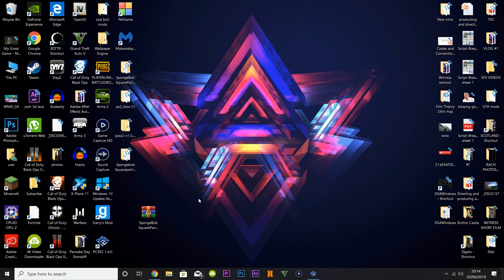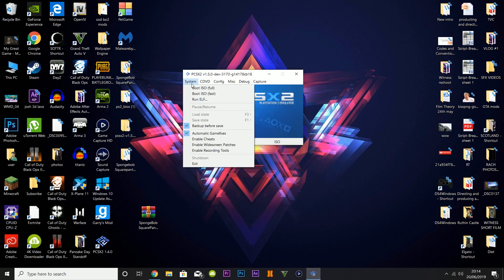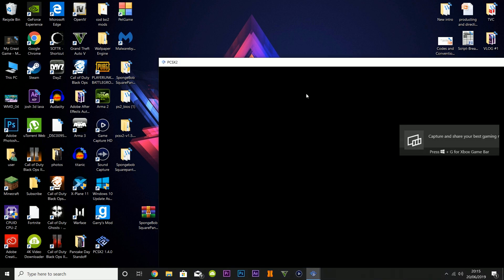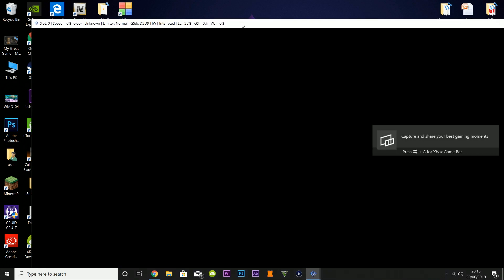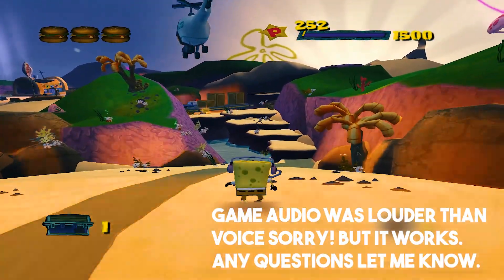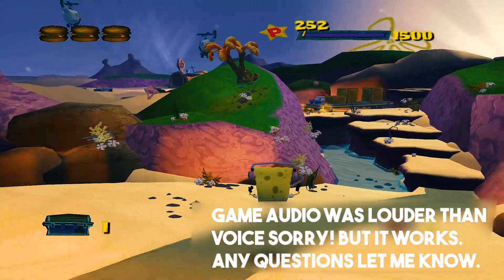SpongeBob should work now. I'm just going to launch it up here to show that it does work for me. Let's see - yes, it's all working fine.